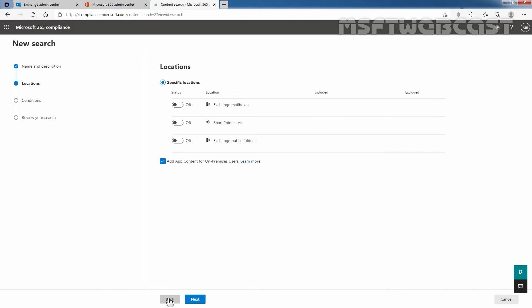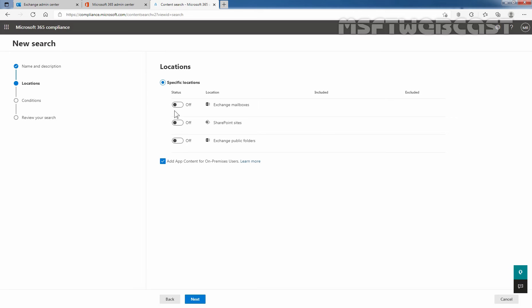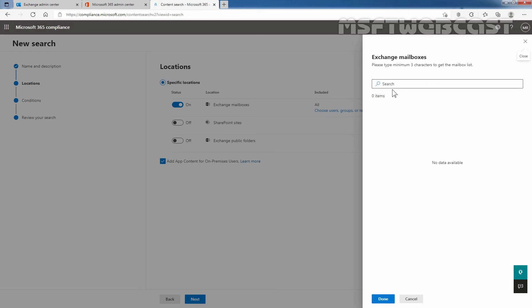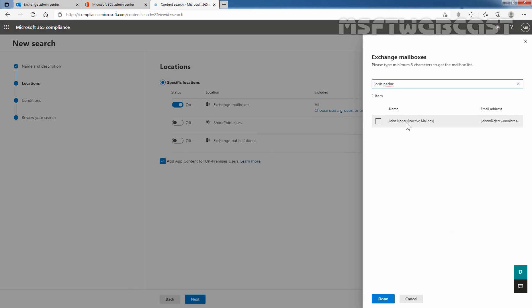Click Next. You can define the specific location where you want to search. Now I'm going to click on Choose User to select the user. Let's search for John Nadar. Here we can see the information about our user John Nadar, and we can see that the mailbox is inactive. Let's click on Done.